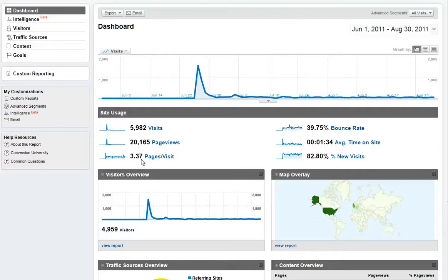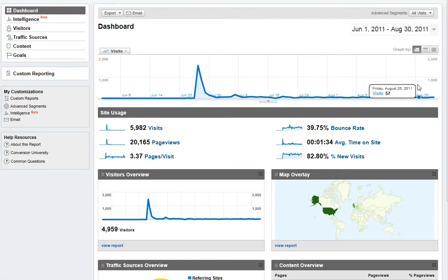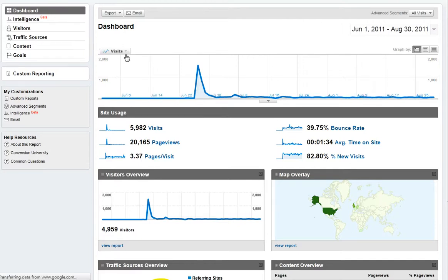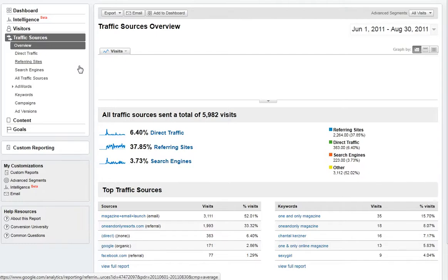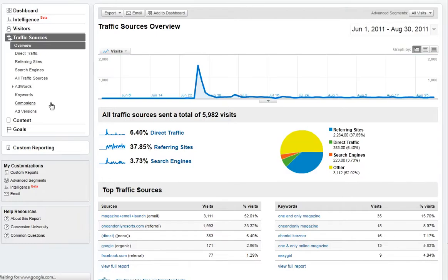In the previous video I showed you how to tag a link so that you'd be able to see the traffic from that link within Google Analytics. I'm going to show you how to go into Google Analytics and find the traffic you get — open up, choose the date range you want to look over, drill into traffic sources and then down into campaigns.